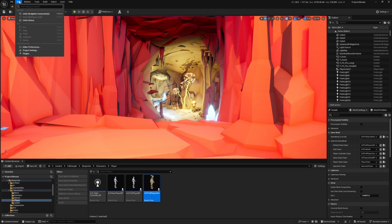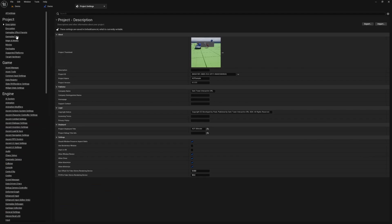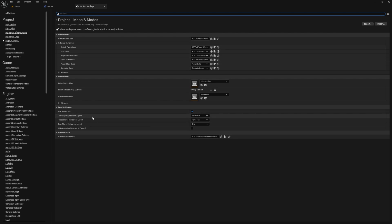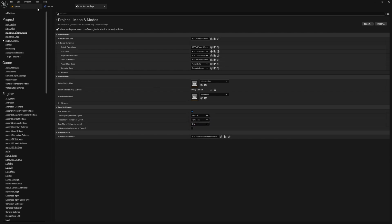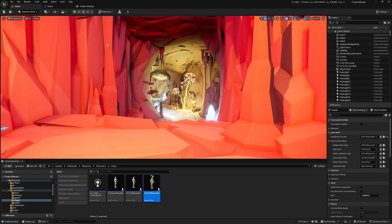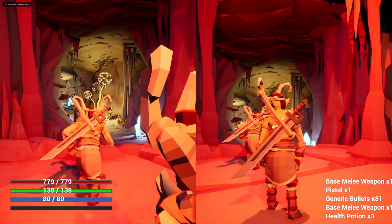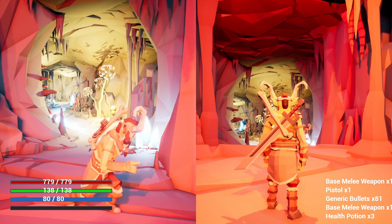You're going to head over to edit project settings, and under maps and modes, there is going to be a button for a two player split screen layout, which is horizontal currently, and a three player split screen and four player and so on. So if I were to change this to vertical and go back to my map and hit play, then you're going to get like an "It Takes Two" style of split screen where characters are on the left and right.